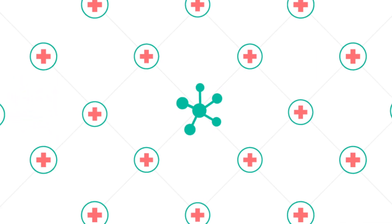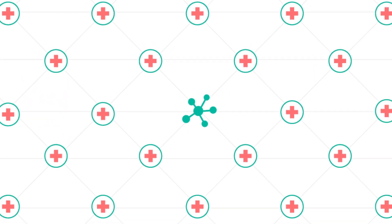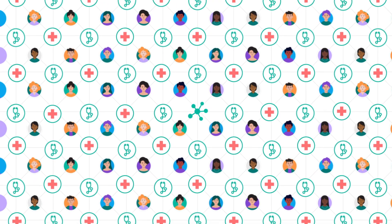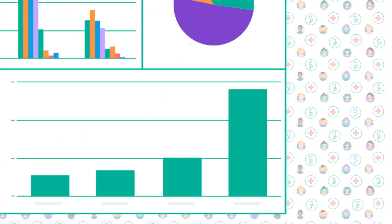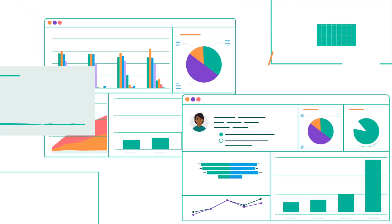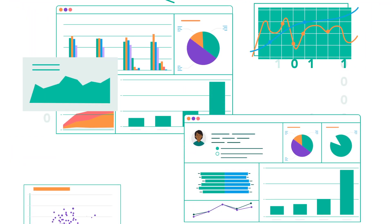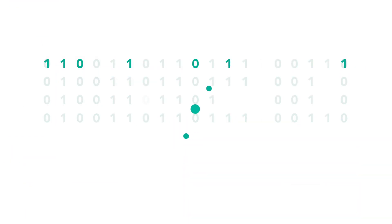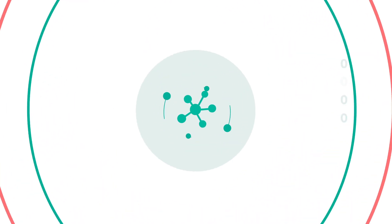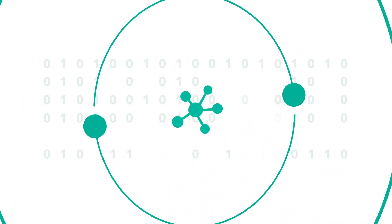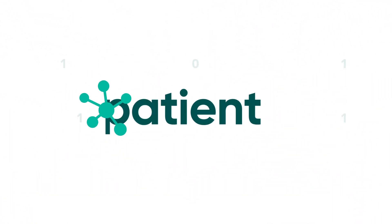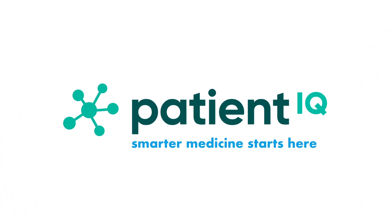Hundreds of healthcare organizations, thousands of providers, and millions of patients trust in the power of Patient IQ, generating analytical insights no other outcome solution can replicate. Patient IQ is the technology partner for optimizing patient outcomes and practicing evidence-based care. Patient IQ. Smarter medicine starts here.